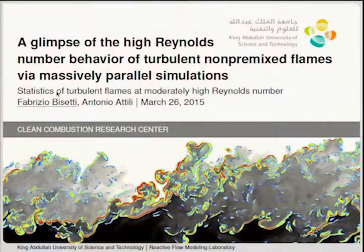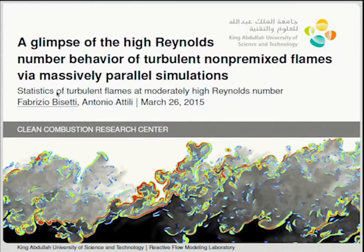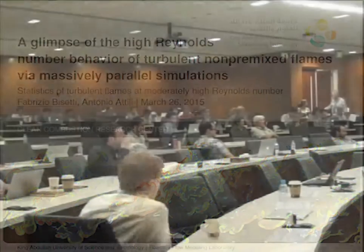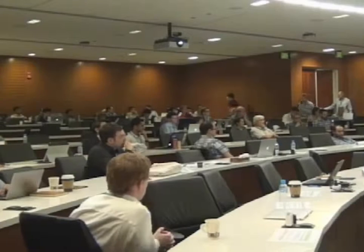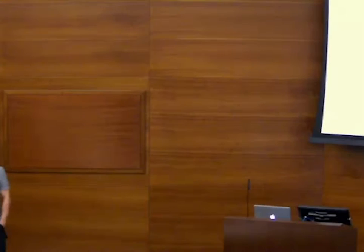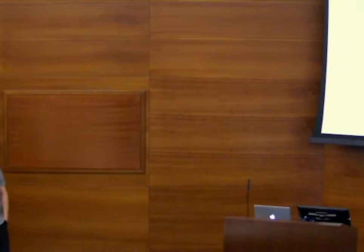Time to start again. It's a pleasure to introduce Fabrizio Bissetti, who probably doesn't need an introduction in this context. He's here at KAUST, he directs the Reactive Flow Research Lab. He received his PhD at UC Berkeley in 2007, where he worked with J.Y. Chen mainly on PDF methods, and he then worked with Heinz Pitch at Stanford for a number of years before joining KAUST. His recent DNS has been extremely impressive, particularly his work with soot, and I'm very much looking forward to this talk.